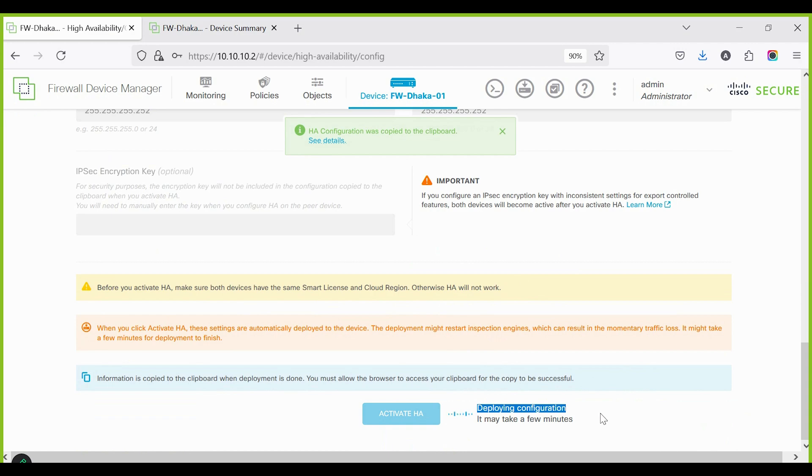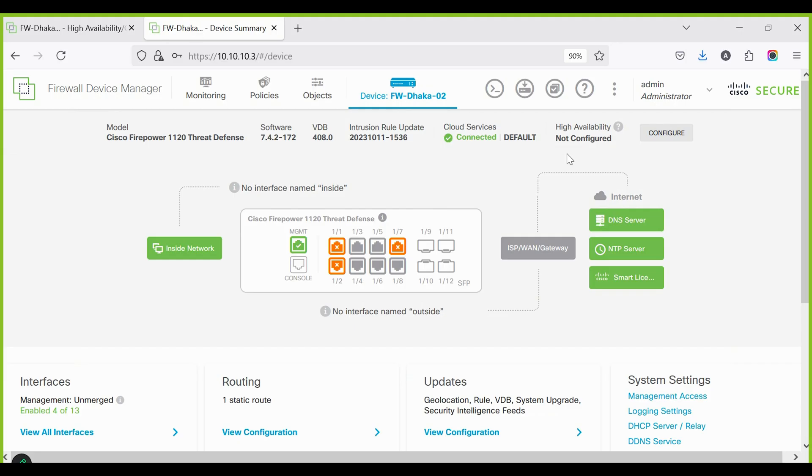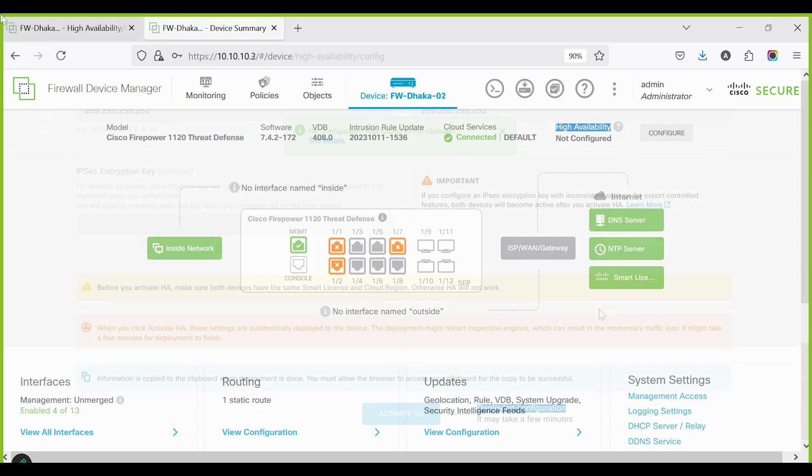After clicking Activate HA, it will take some time to deploy the configuration. At the same time, log in to the secondary device to check if everything is working properly.